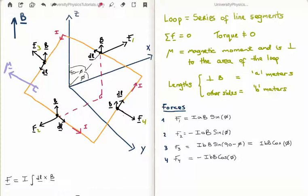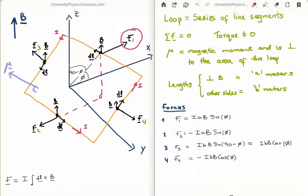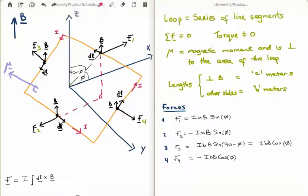So the index finger of my left hand is pointing to the left and the thumb is pointing upwards. I then extend my middle finger perpendicular to my palm and that gives the direction of the applied force. In this case the direction of the applied force on this top line segment is given by F sub 1, going pretty much to the right. On the opposite line segment, through the same logic, the magnetic force is going to the left. The current has swapped direction and as a result the magnetic force has swapped direction. So F sub 1 and F sub 2 point in opposite directions.